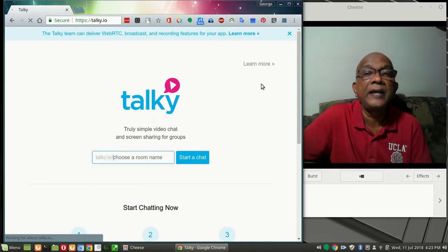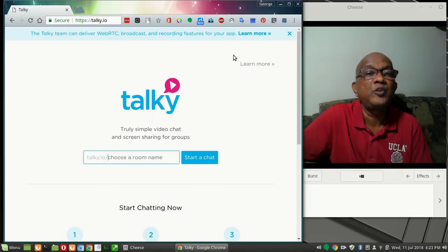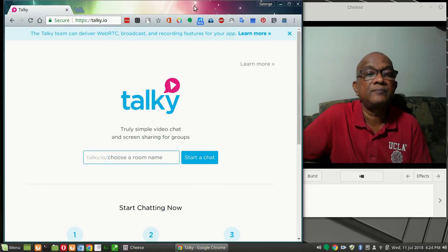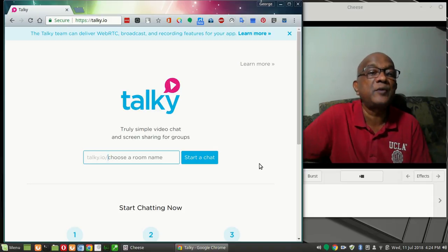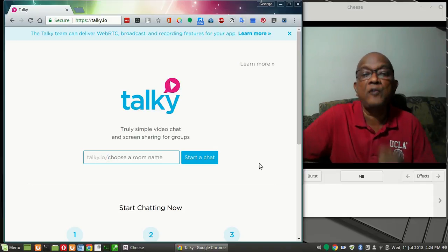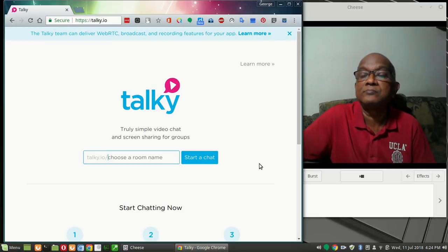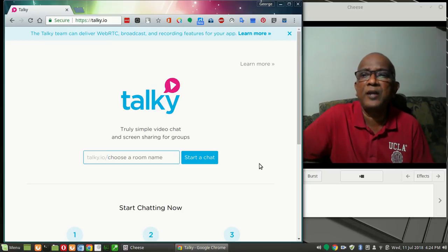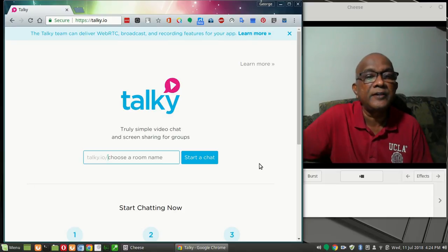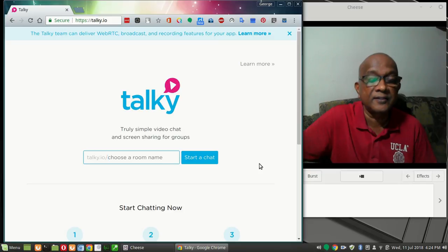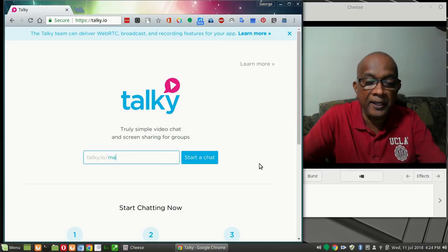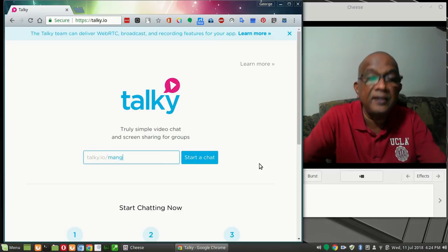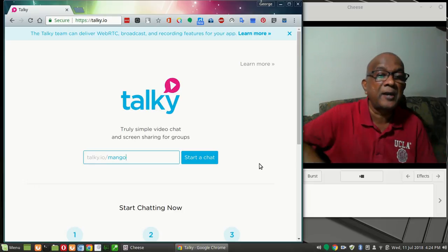And once I come into talkie.io, this is the web page that you can see. Now all you got to do is to enter a chat room. Call the chat room by whatever name. So you can call it, what can I call it? Let us call it, say, mango. M-A-N-G-O.